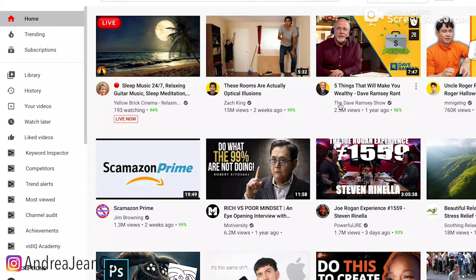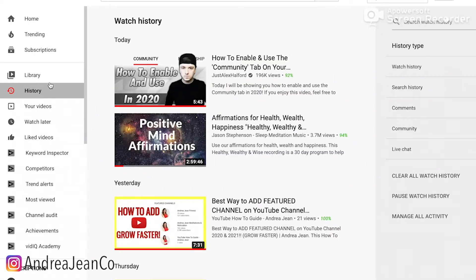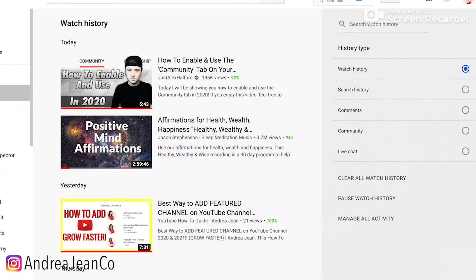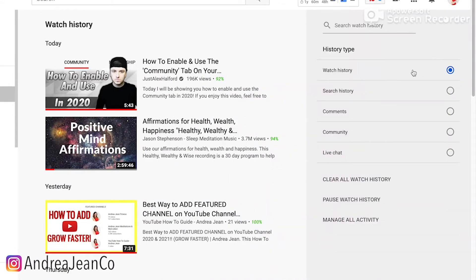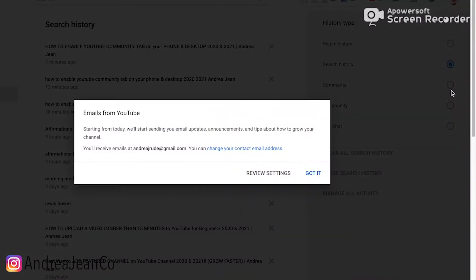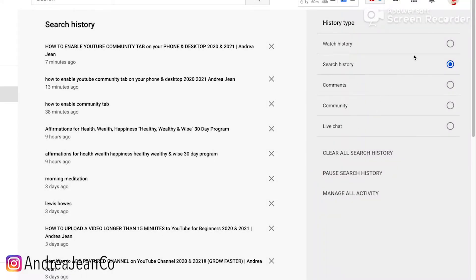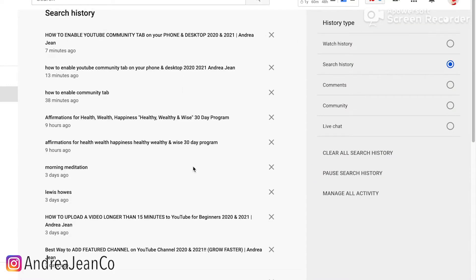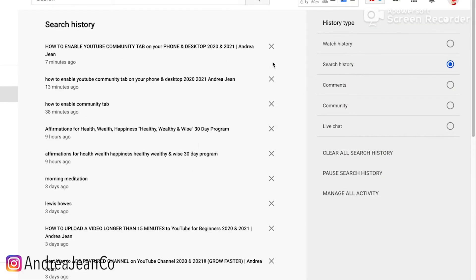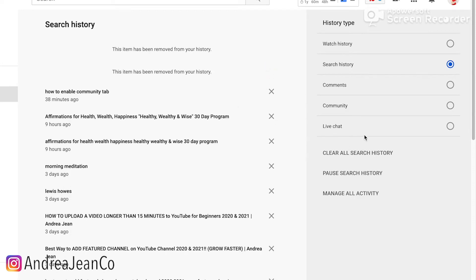So here's just my home screen. If you go to the left hand side, go ahead and click History. Here you can see Watch History and Search History. As far as Search History, all the things that you have searched — you can go in individually and clear them, or you can go to the right hand side and clear all search history.